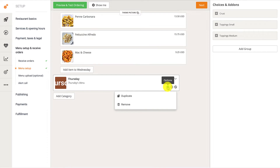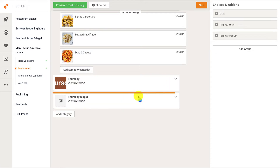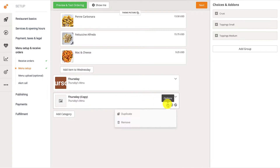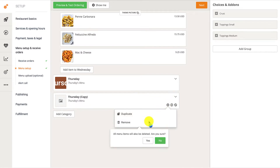The Options button will open a pop-up with some additional settings, the first of which is the Duplicate button that creates a clone of the category. The Remove button will delete that category.